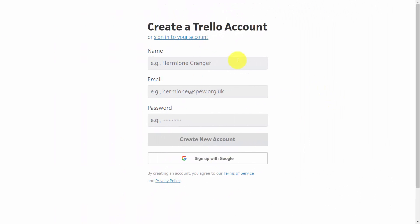To get started, you'll need to write a name, email address, and password to create your new account. You can also sign up with your Google account, and this will make it easier to integrate applications such as Google Drive. Once you've created your name, email, and password, you can go ahead and create your new account and sign in.